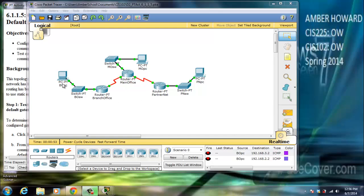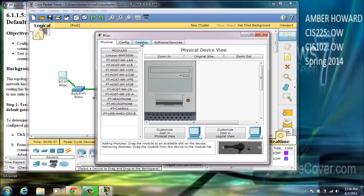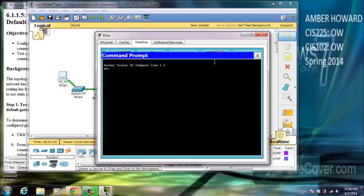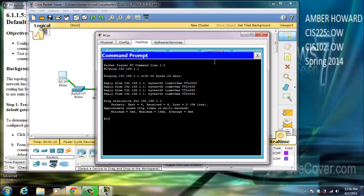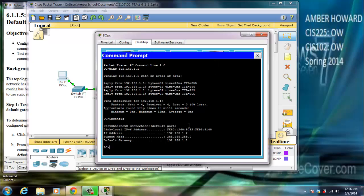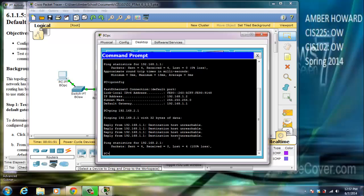We're going to start with the PCBO. We're going to go into the desktop, into command prompt. We're going to try ping 192.168.1.1 and let's see what happens. That one works. Let's do an ipconfig — you'll see our IP address, subnet mask, and default gateway. Now let's try to ping 192.168.2.1. You'll see the destination host is unreachable.